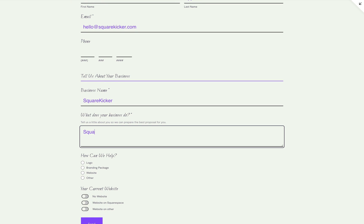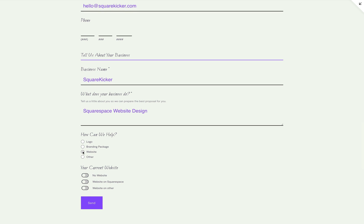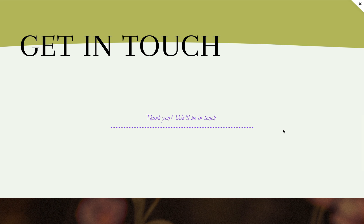SquareKicker's tool allows you to fully customize the design of your form block. SquareKicker also has a newsletter block tool with similar features so you can have consistent designs on your site.